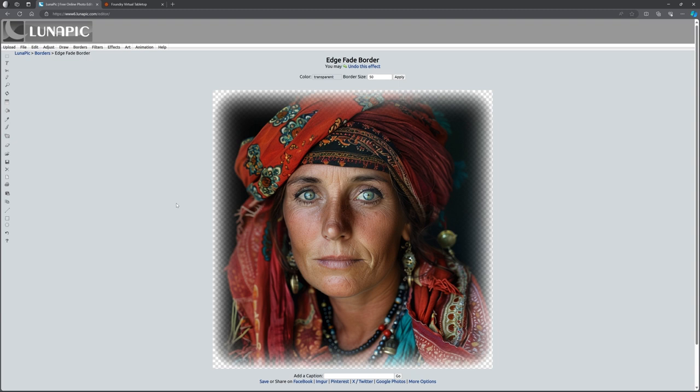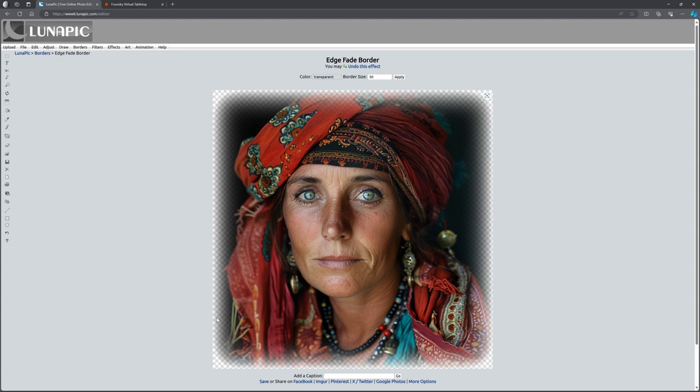Lunapick does it really nicely for us, nice and simple. So obviously this is our female gypsy here. And you can see that around the edge here, we've got this checkerboard which shows that is transparent, somewhat transparent. It gives us a much smoother edge.